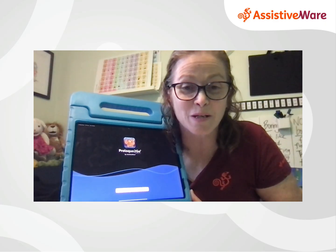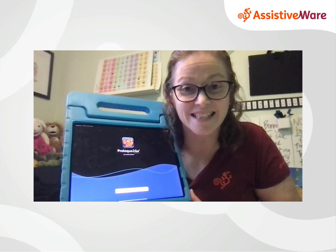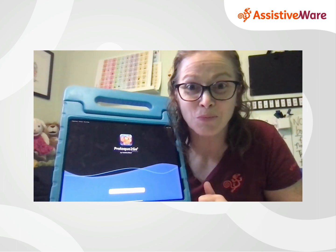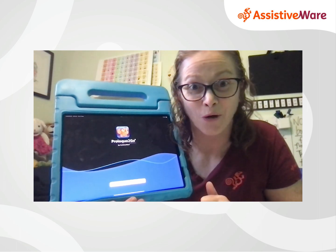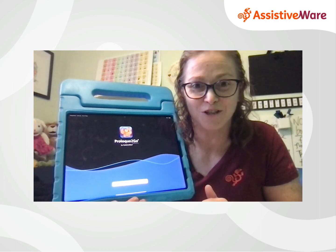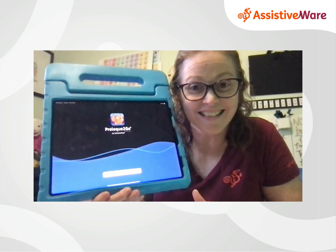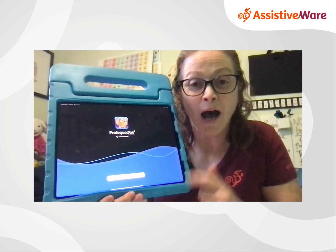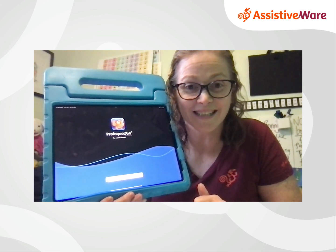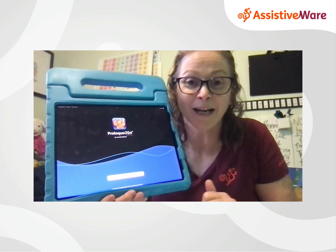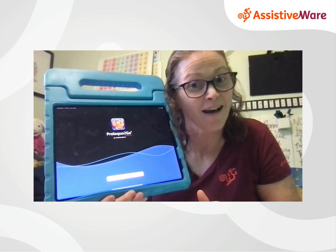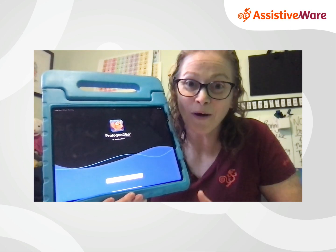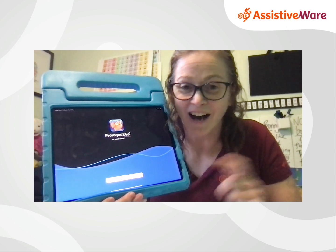Hi, I'm Amanda Hartman, speech pathologist with AssistiveWare. Have you just installed Proloquo2Go for the very first time? Maybe you're at this Get Started screen. I'm going to take you through the opening steps to set up Proloquo2Go for the first time. So let's go over to the iPad and get started.